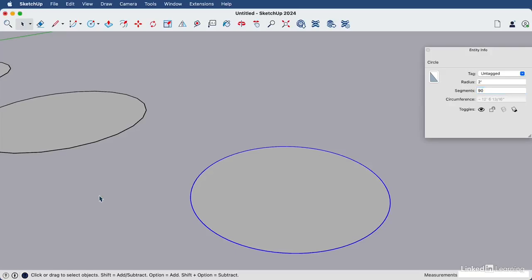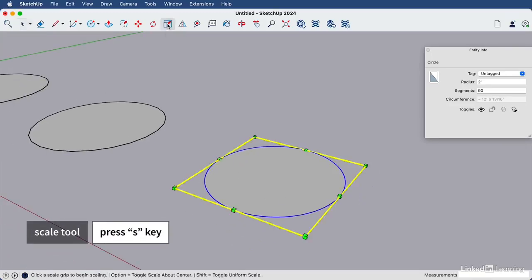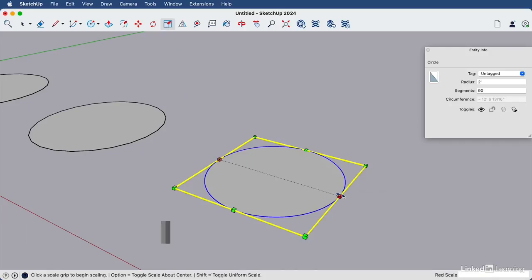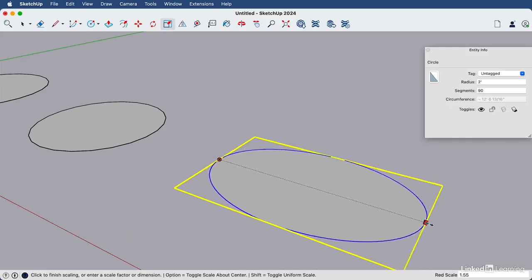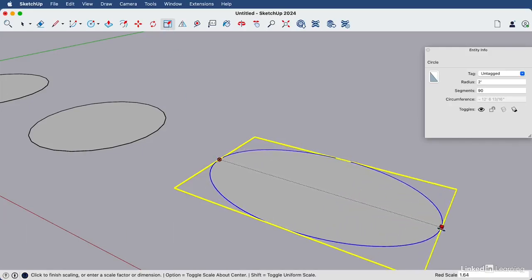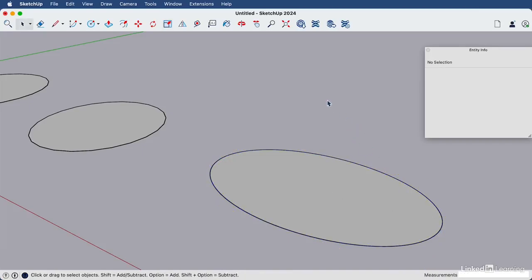To draw an ellipse or an oval, we can simply draw a circle like we have here, then use the scale tool, the letter S or this icon, and click release on one of the side grips and bring it outwards to create your oval. Hit your space bar and then click out into some white space.